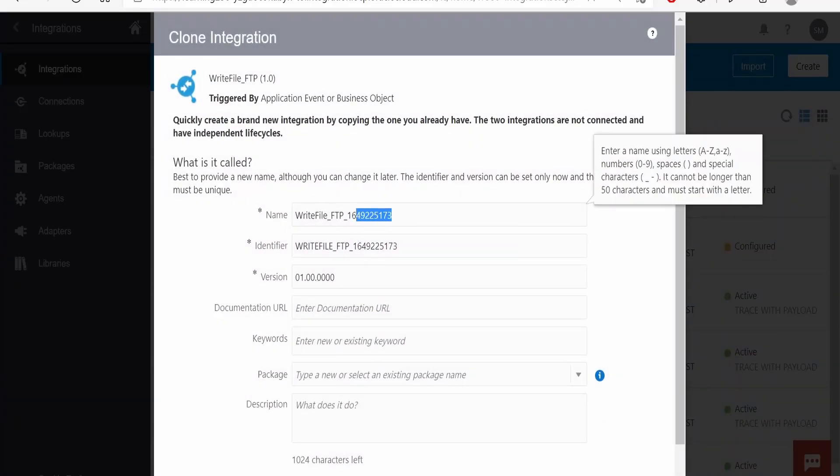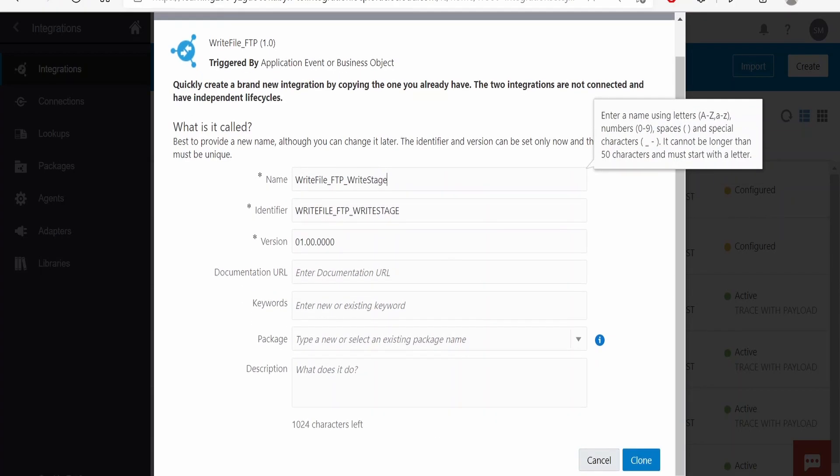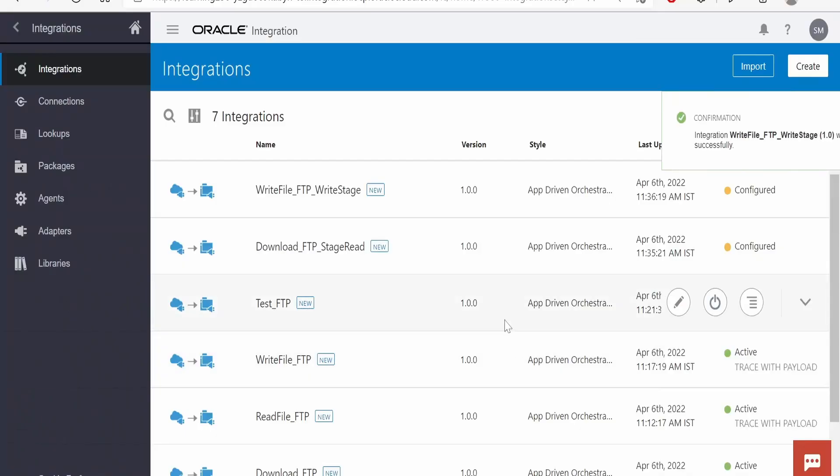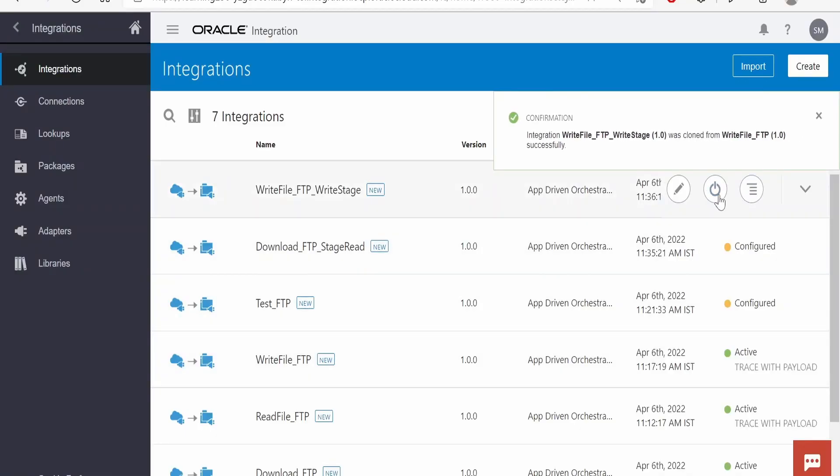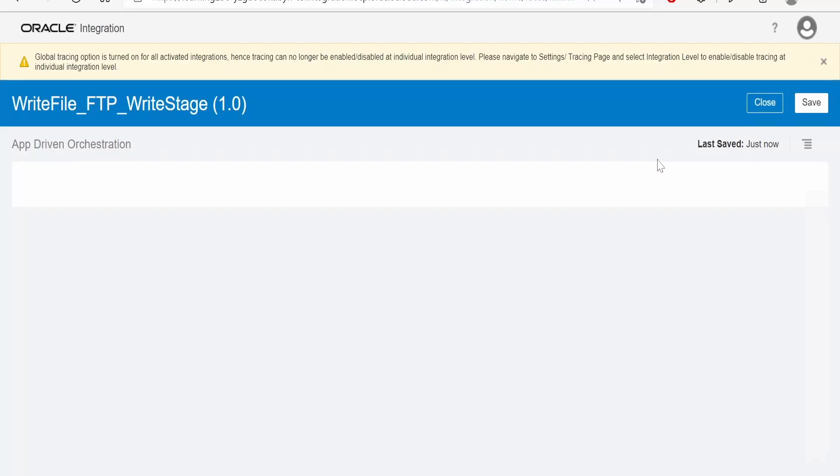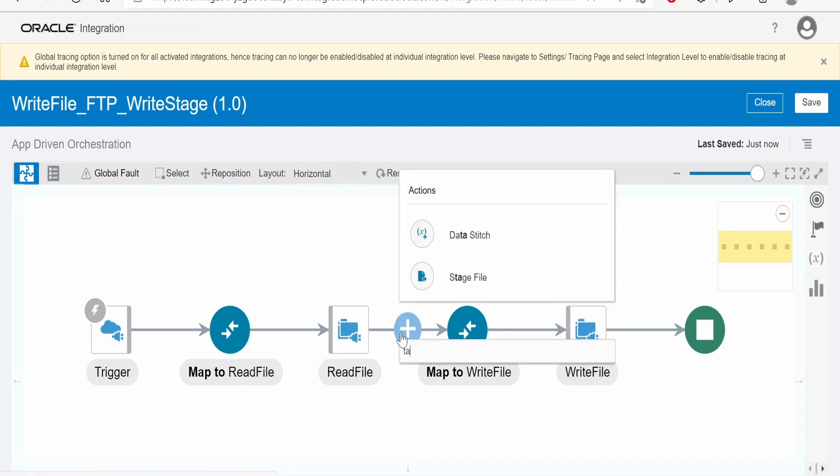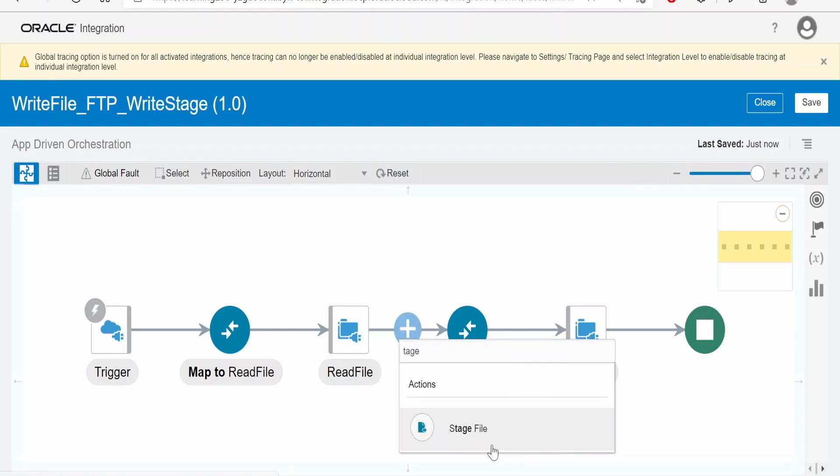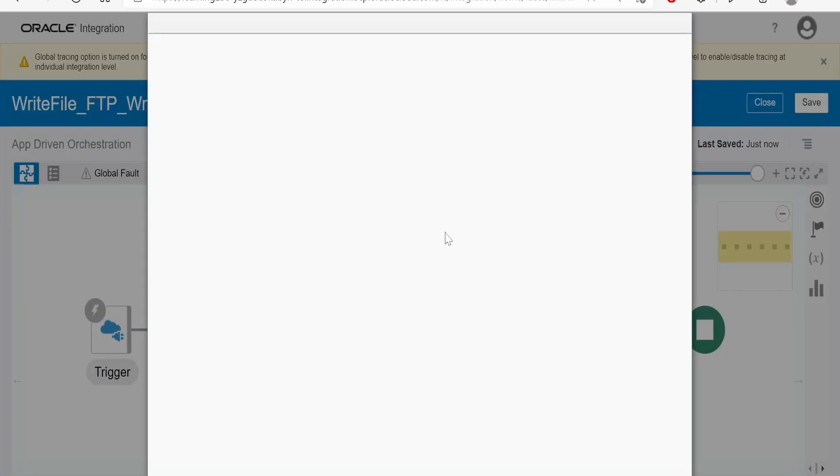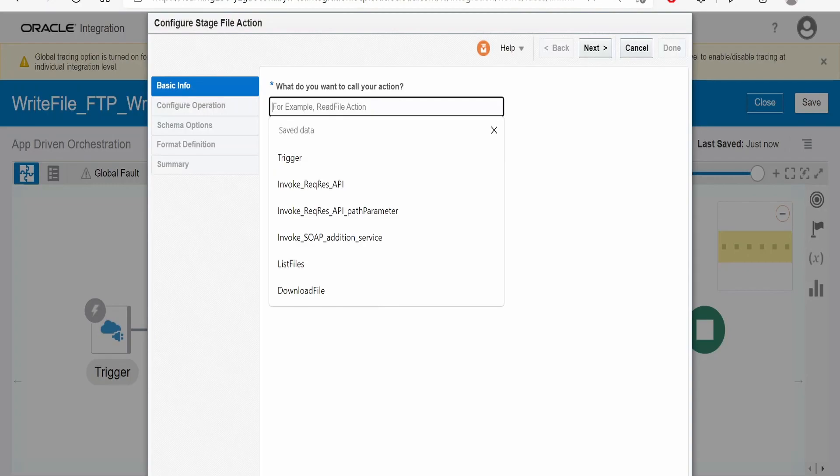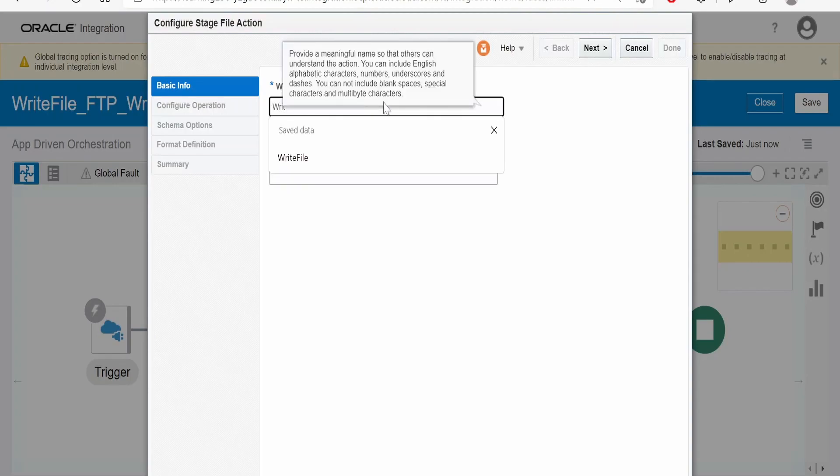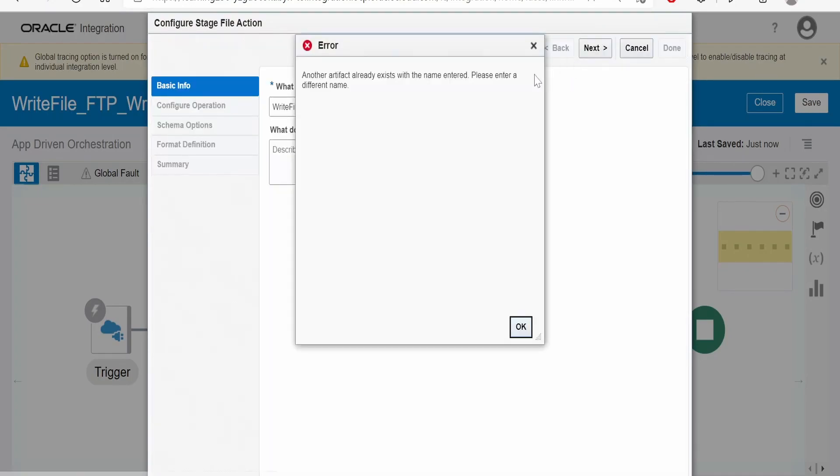I will rename this to write stage, click on clone, then edit. After reading the data, we can make use of stage action here. Give the name write file and click on next.